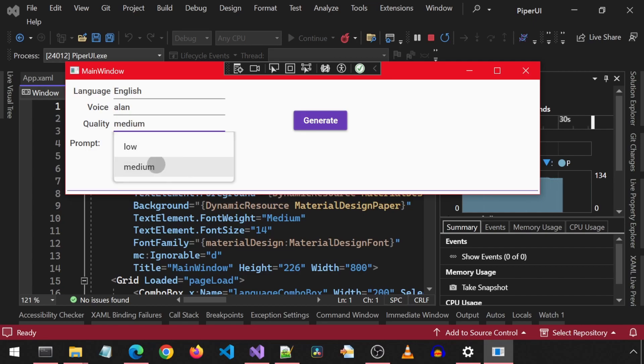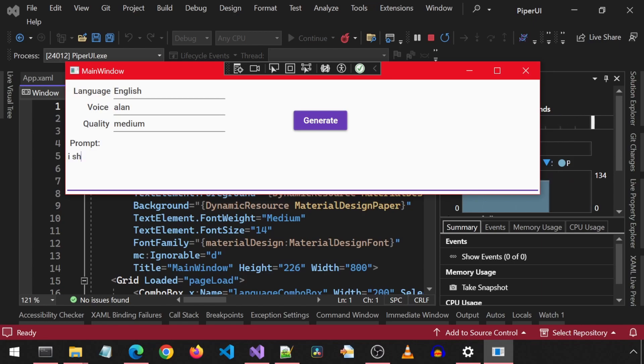But if I don't, it will first download that model file and JSON file from Hugging Face automatically and then use it to generate the audio and any future audio for that voice.